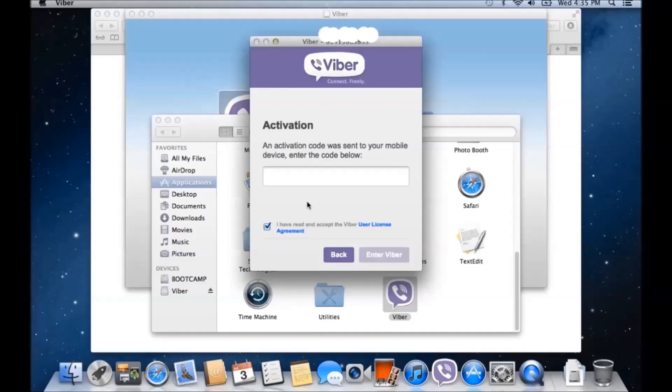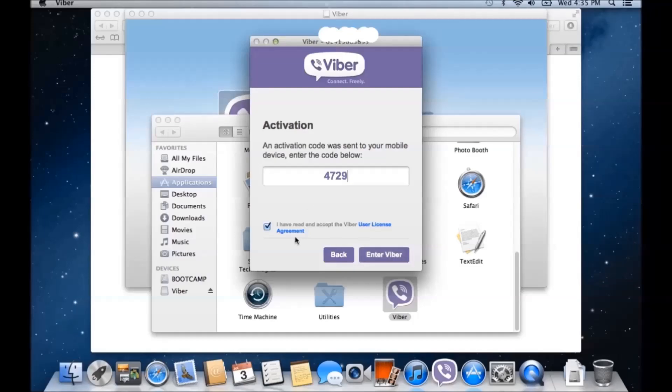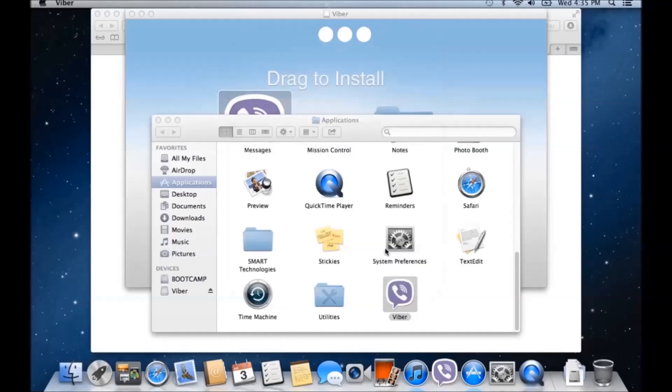It's going to send a SMS through to your phone, with the code on it. So enter your code there. Put a tick in, I have read and accept the terms and agreements.